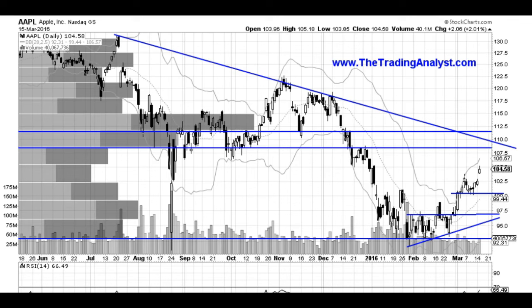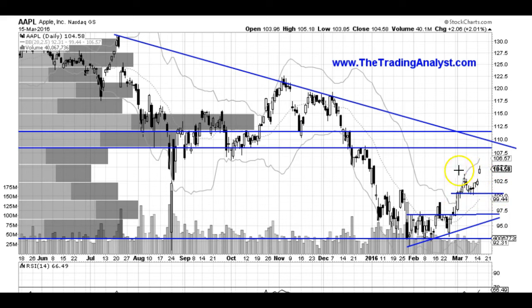So let's take a look at this Apple daily chart. If you've been following along, I have been liking Apple for higher prices, and we are getting just that. We bounced off of this support at 100, gapping higher over the previous high over here.